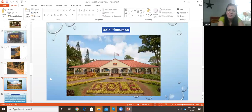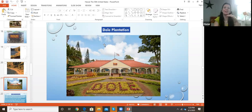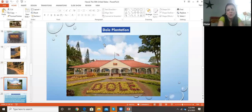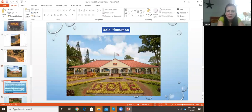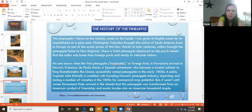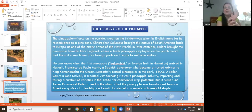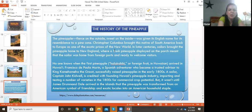One of the things we visited was the Dole Plantation. If you like pineapples, you've probably seen pineapples in cans from Dole — they export all over the world. It was a very huge plantation and a nice experience. The pineapple got its English name from the resemblance to a pine cone, and Christopher Columbus brought this native South American fruit back to Europe as one of the exotic prizes of the new world.